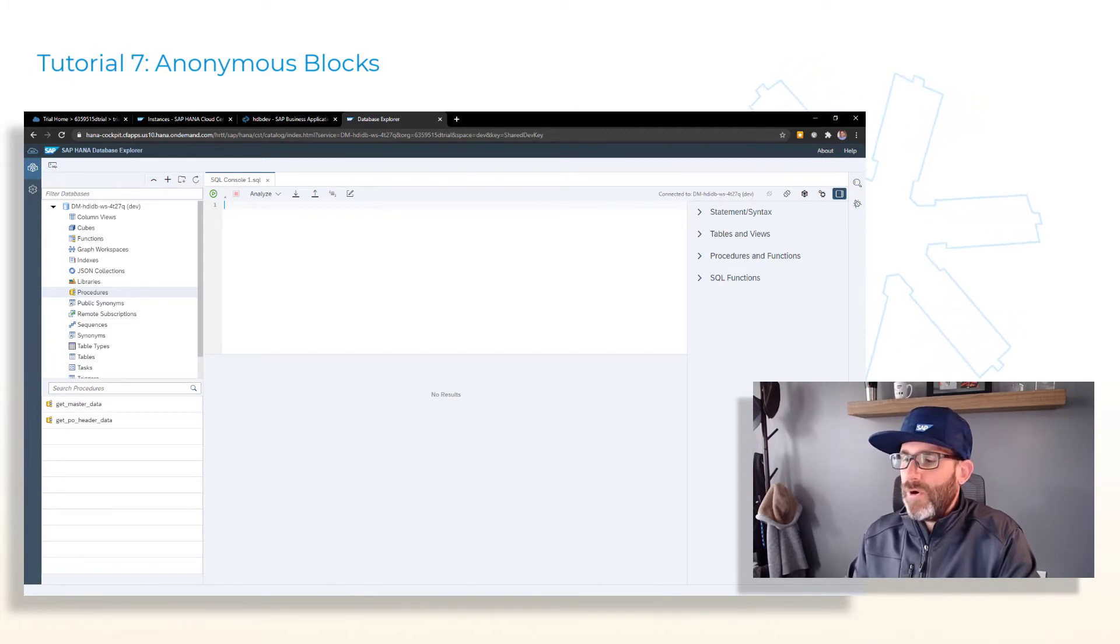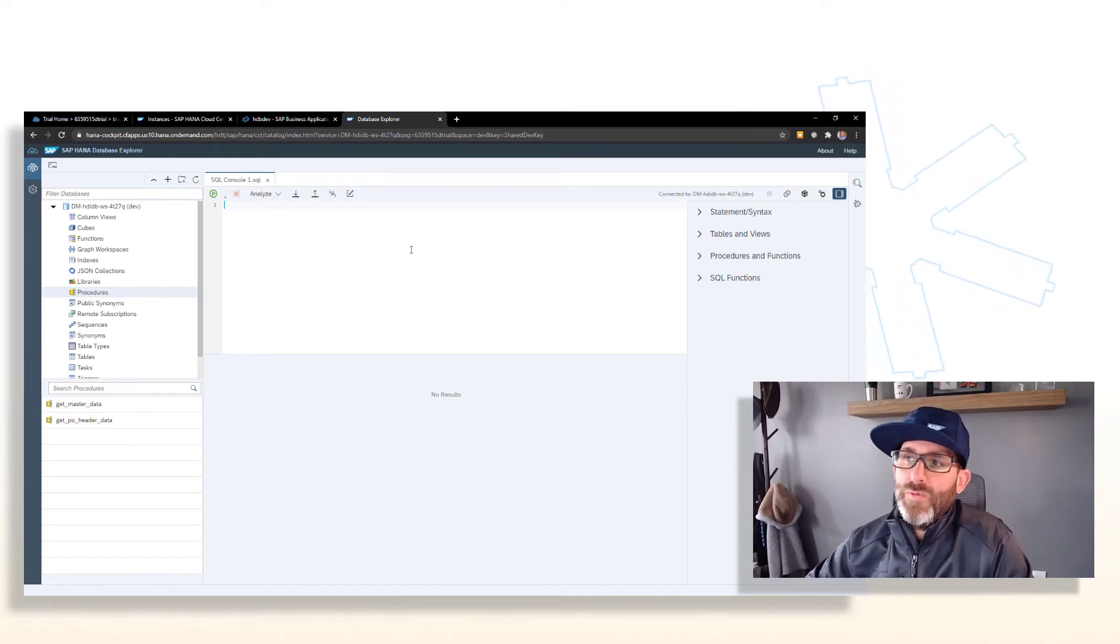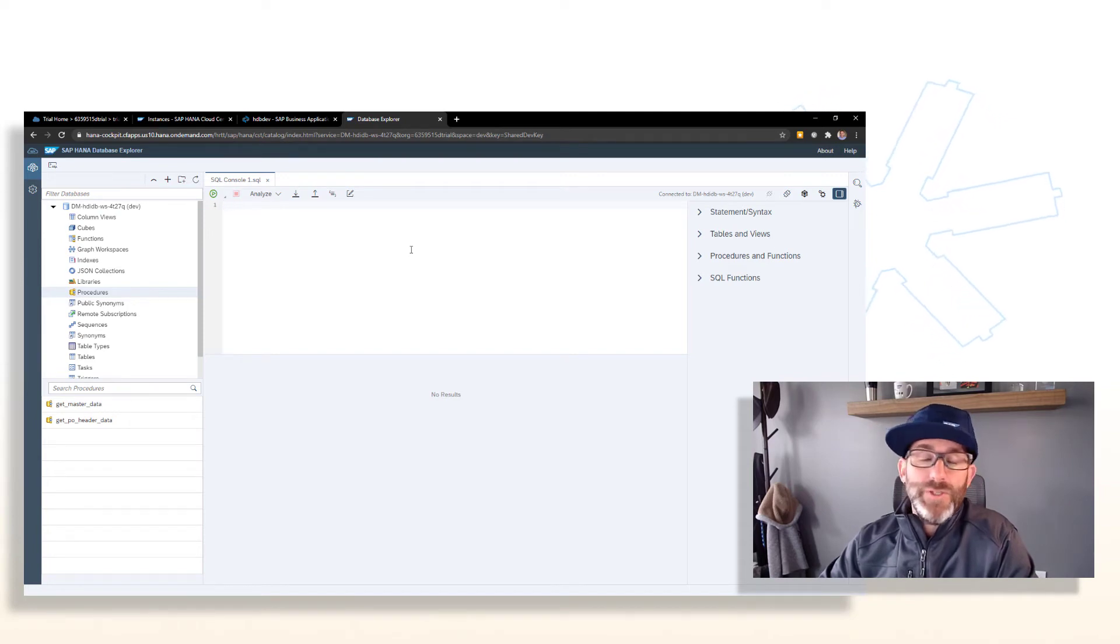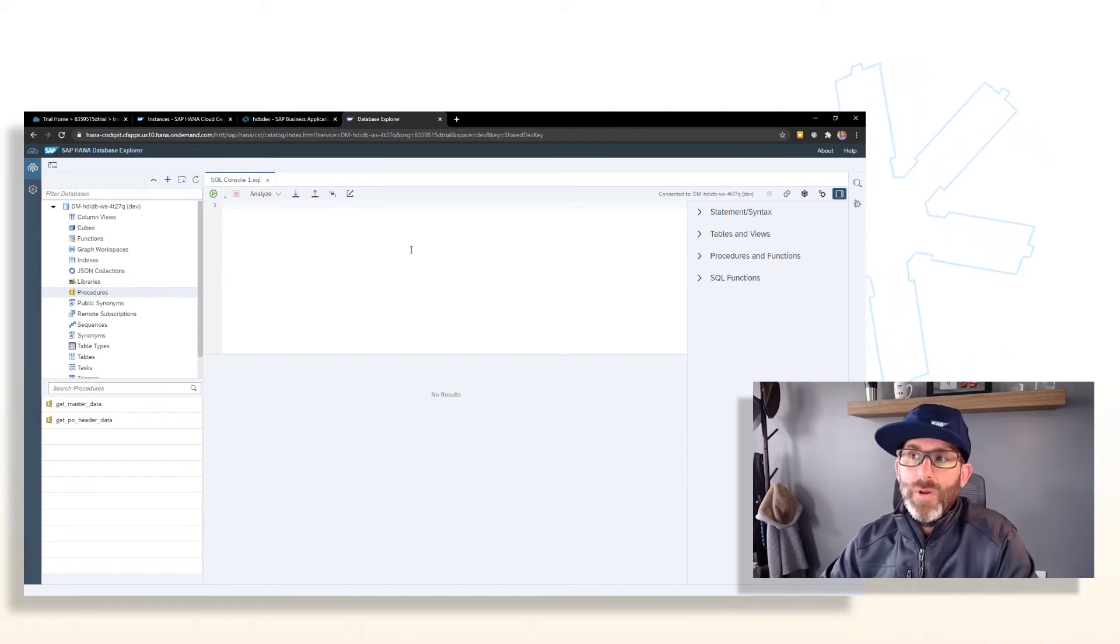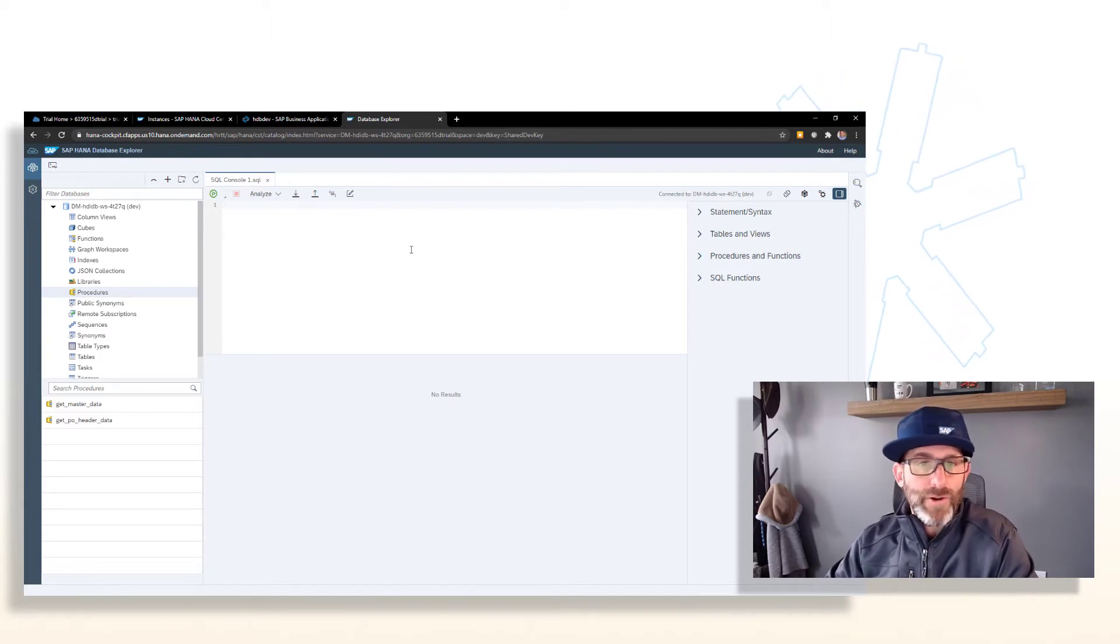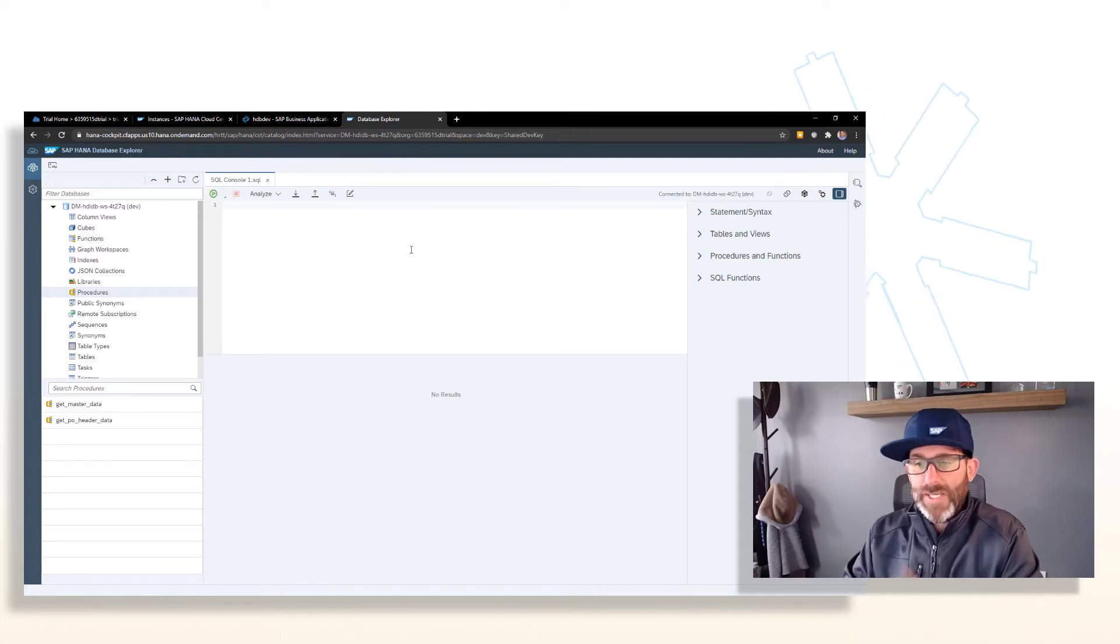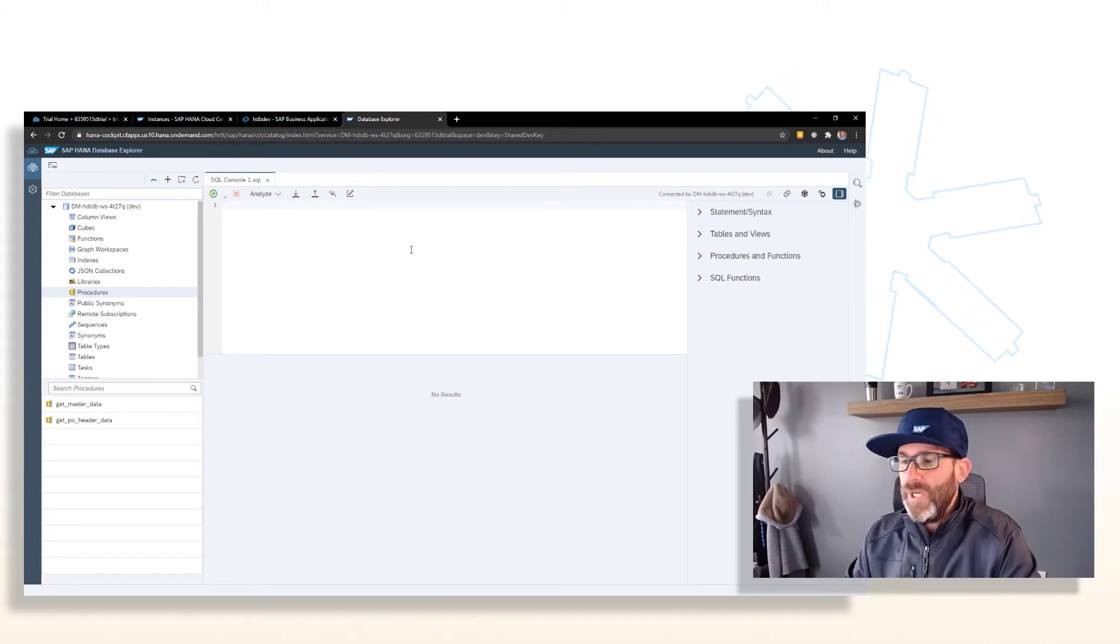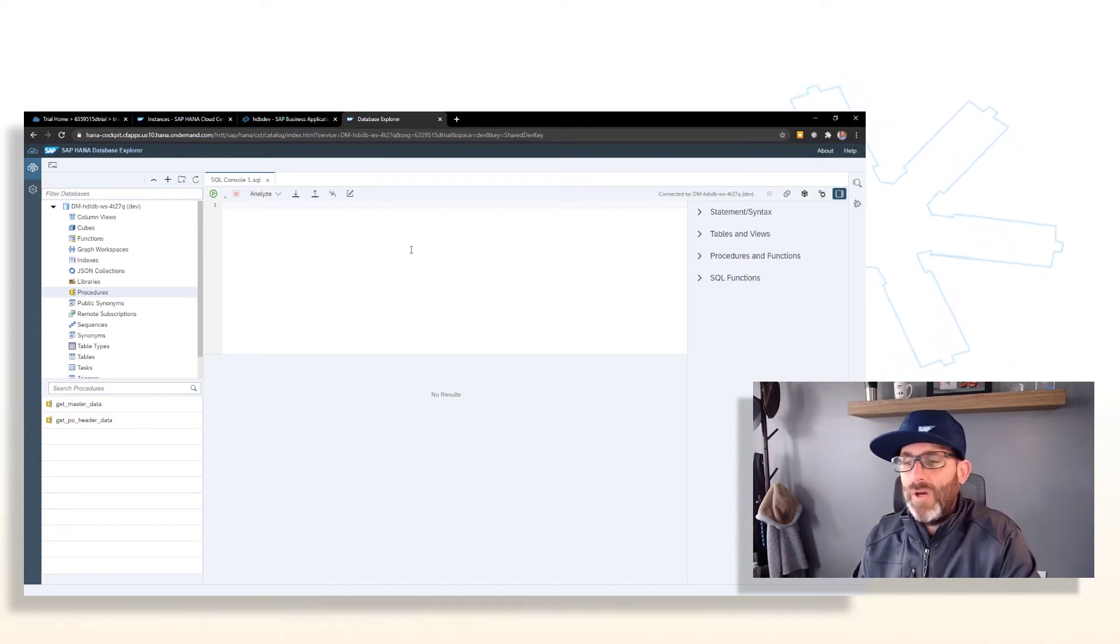And for an anonymous block, well, firstly anonymous block, what is it? So anonymous blocks allow us to execute SQL script code on the fly without having a specific container. For example, we don't have to manage the lifecycle of a procedure or function or library. We can just execute the SQL script code in the SQL console and get our results without having to maintain the create statement, create and drop statements of a procedure or function. So kind of handy for testing little code snippets of SQL script code. That's mainly what I use it for.